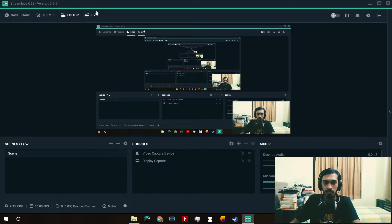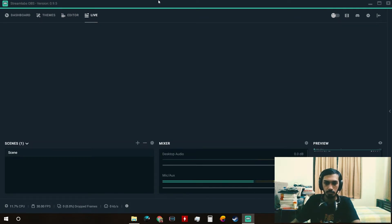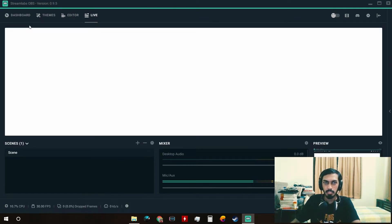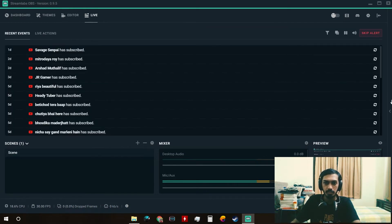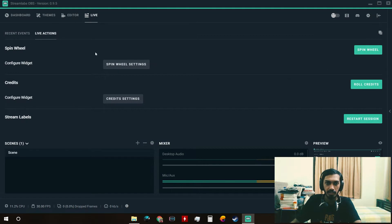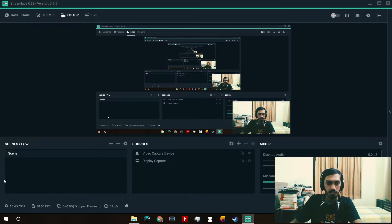We have Editor and Live over here. Live is what you would see when you go live — it will take some time to load because it's loading a browser source. When you go live there will be a screen showing subscriber or donation events and live actions where you can do a lot of different stuff, but that's for another video.